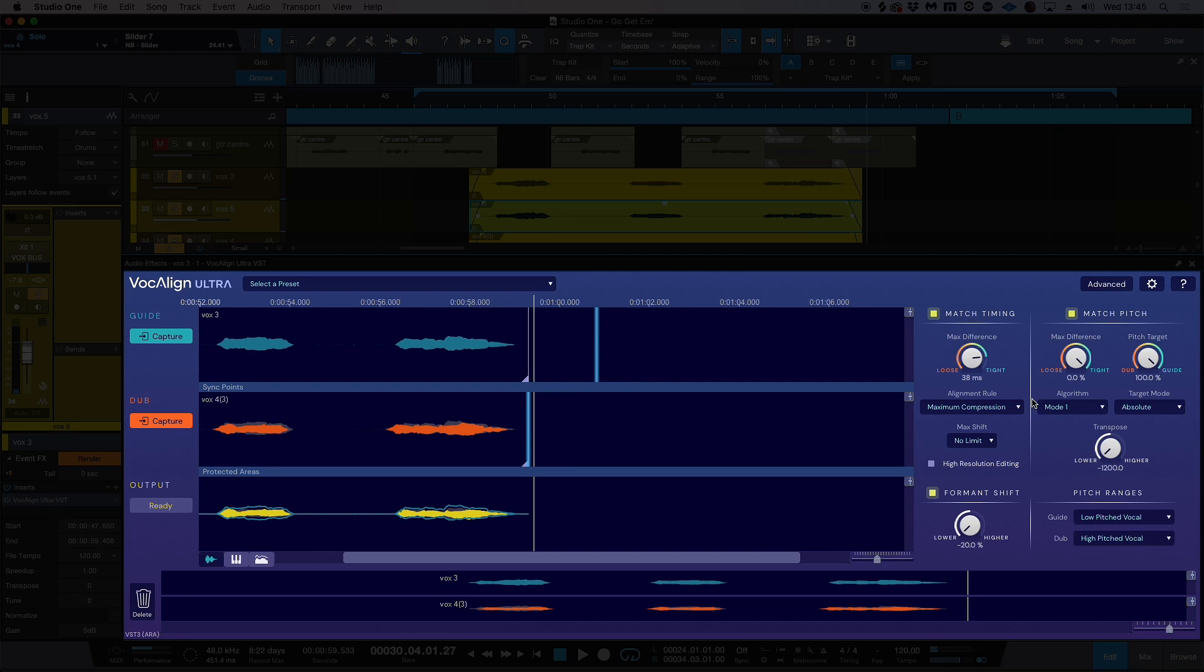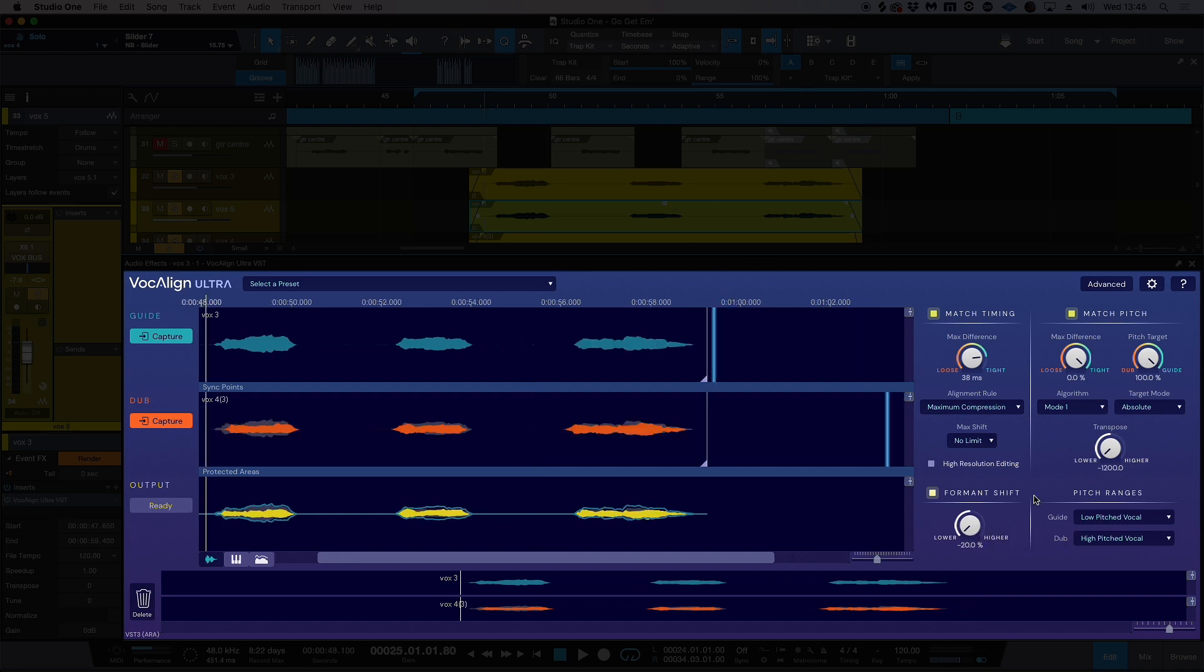So effectively what we're doing here is we are creating an artificial vocal with the Vocalign Ultra parameters on the right here. I've transposed it down basically two octaves, and I've also brought the formant right down. I could probably adjust the formant a tiny bit. Let's have a listen.